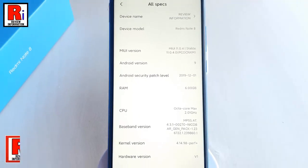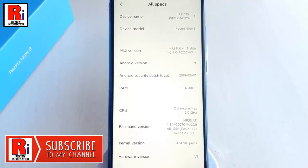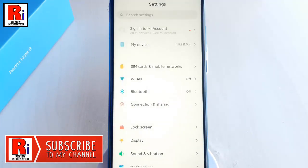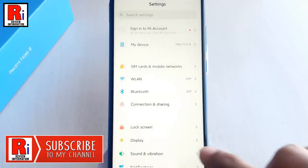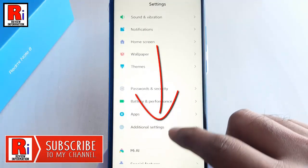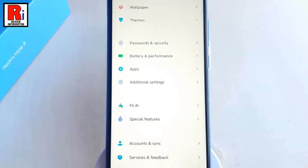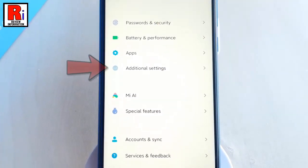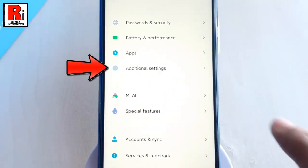Now, go back to Settings. Scroll down and find Additional Settings. Tap on it.